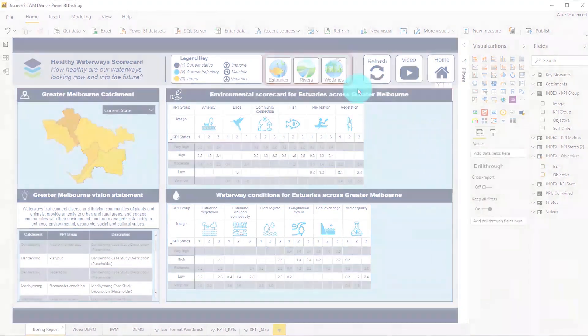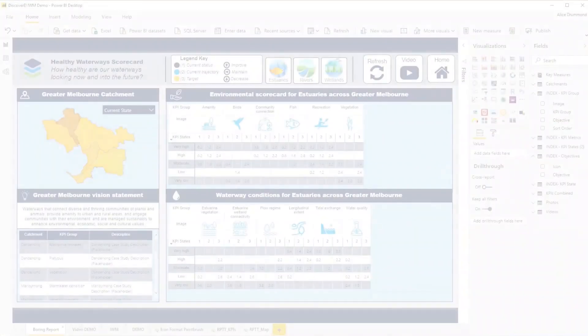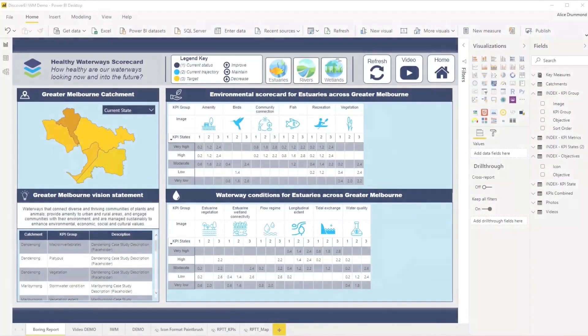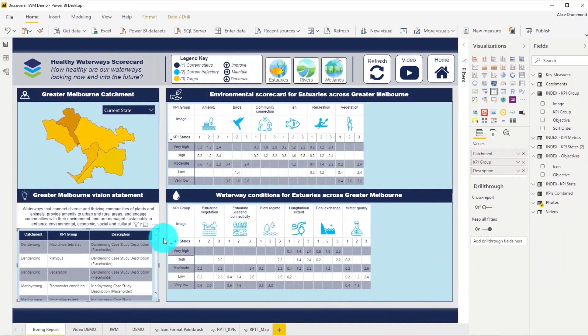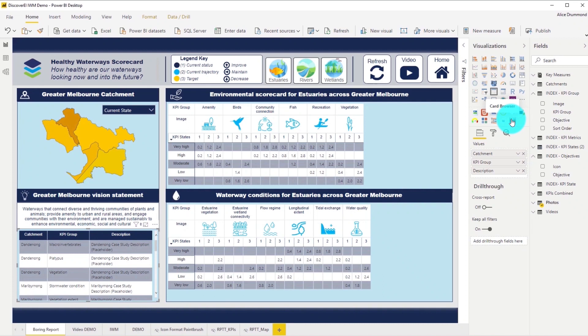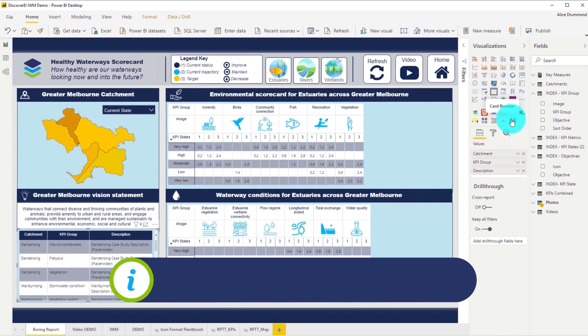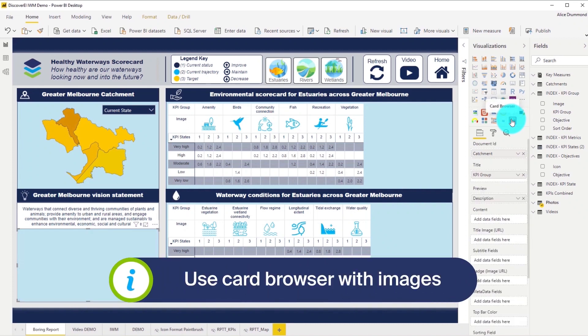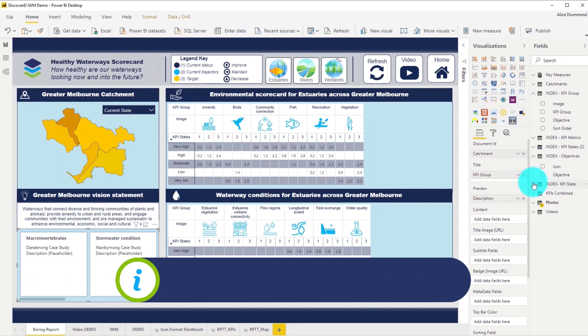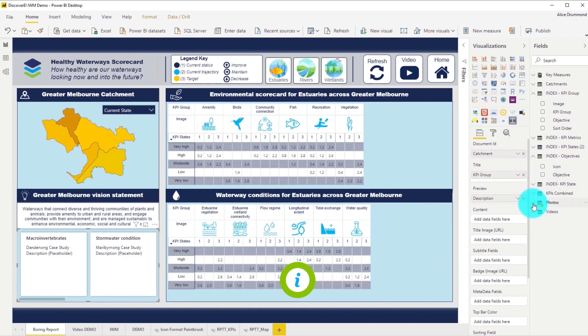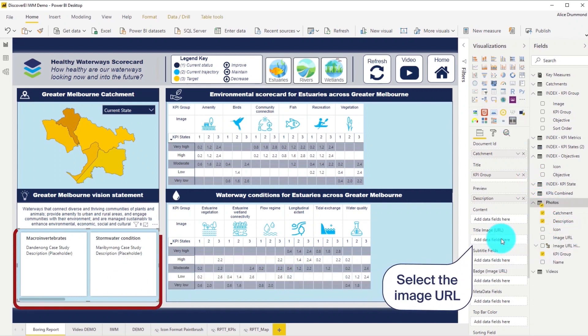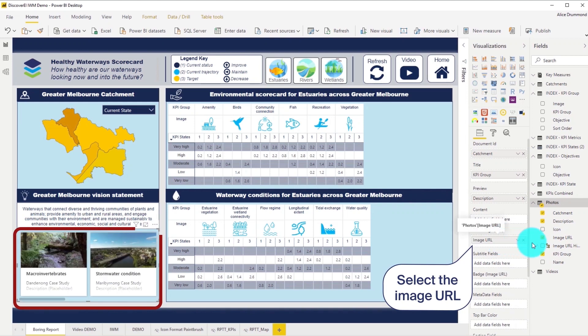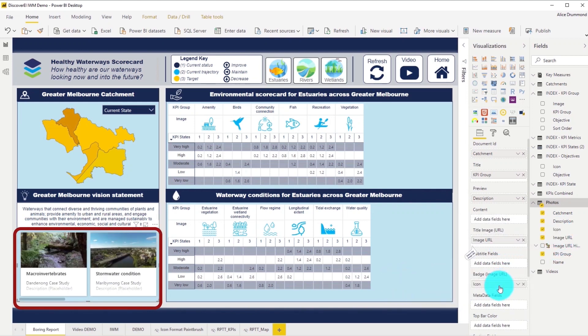Let's now convert this table into an image gallery using the card browser, which is another fantastic custom visual for displaying qualitative information. Let's drag in our site photos and add our category icon as a badge.